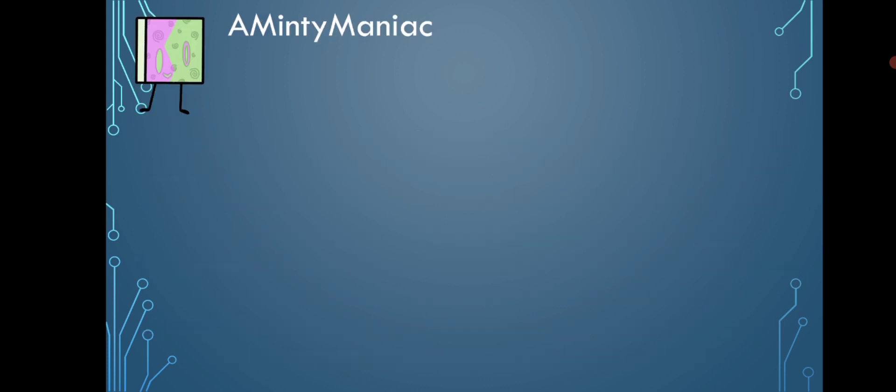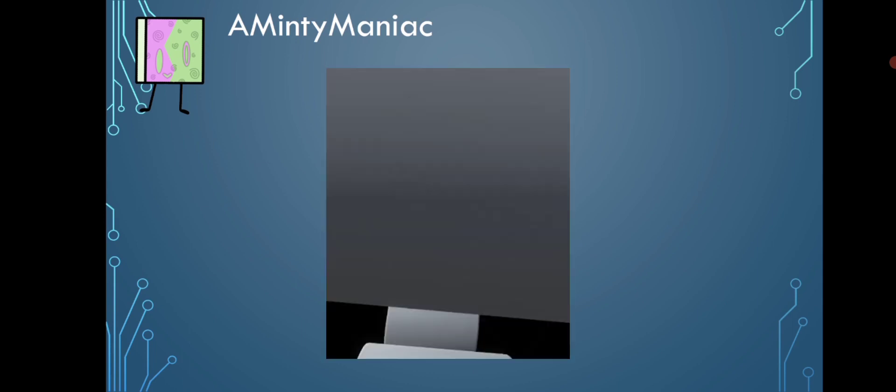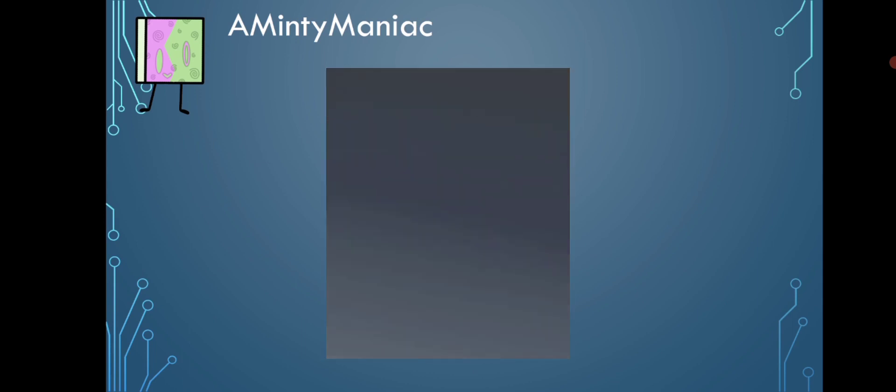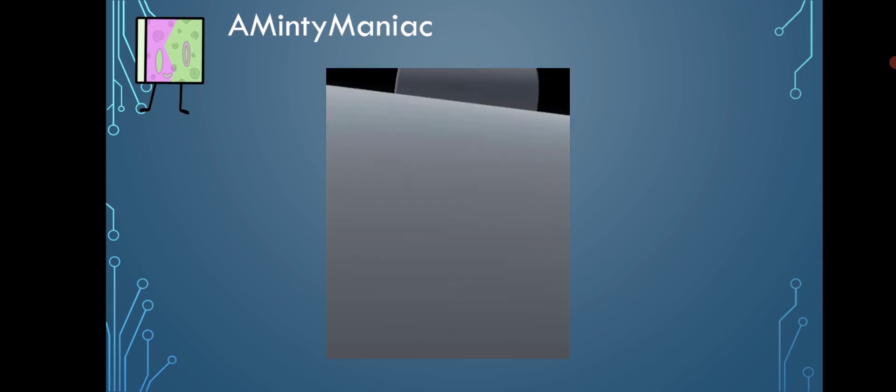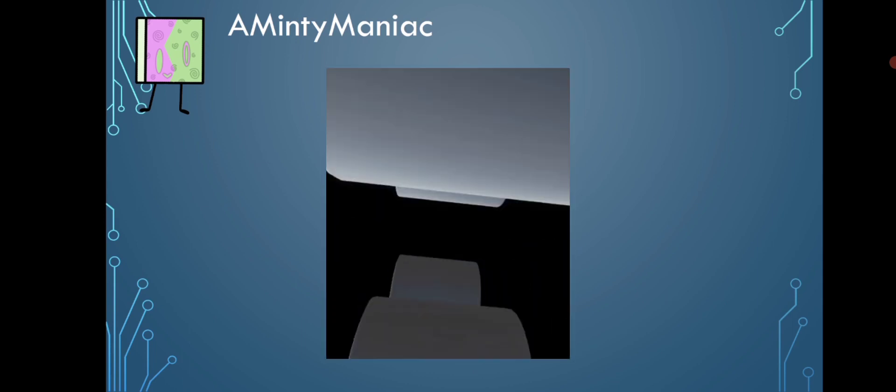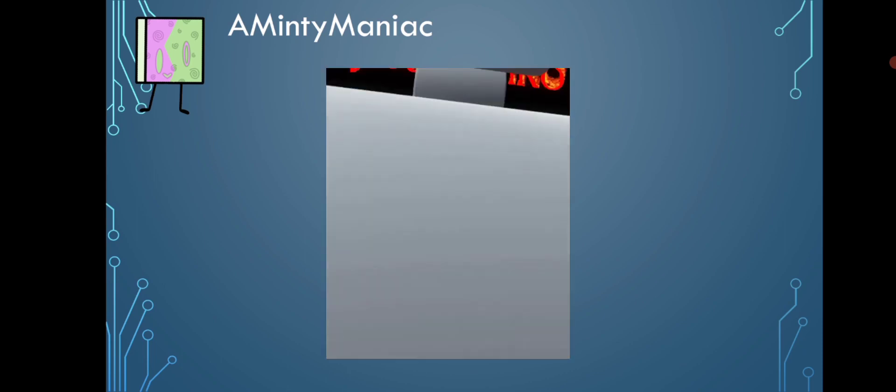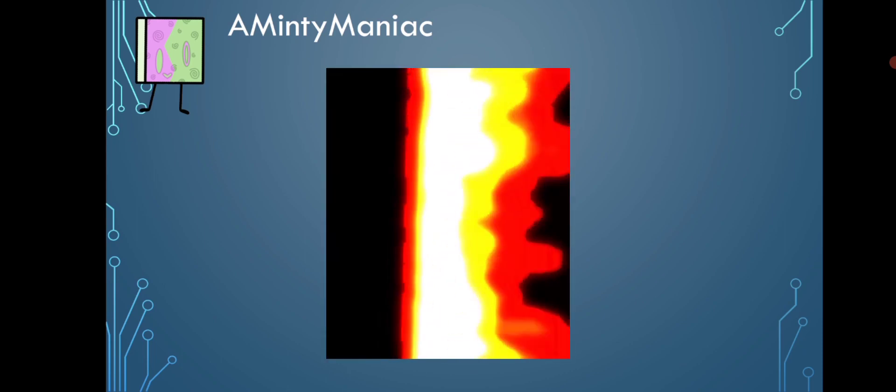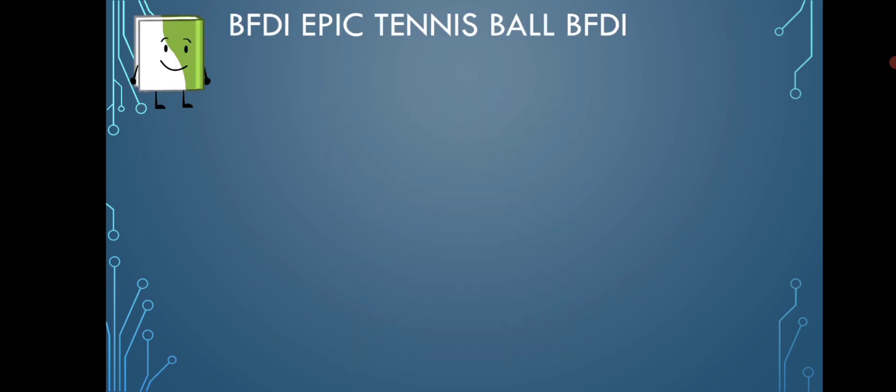A minty maniac posted this gif. BFDI Epic Tennisball BFDI said, 'I have written some words on a keyboard.' In fact, you have. In fact, everyone has done that.